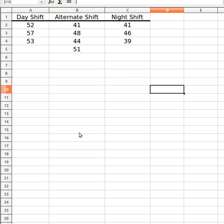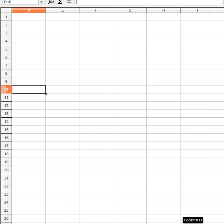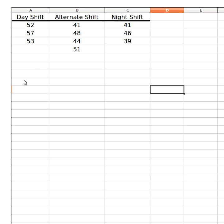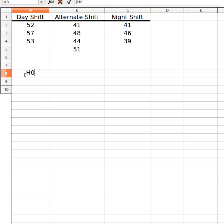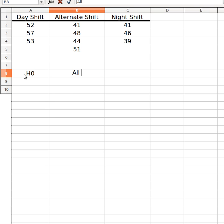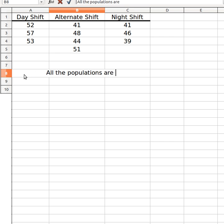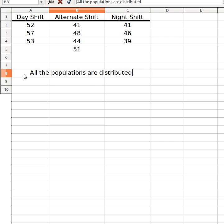I'll start off by stating what the H0 is. H0 is saying that all the populations are distributed the same way.